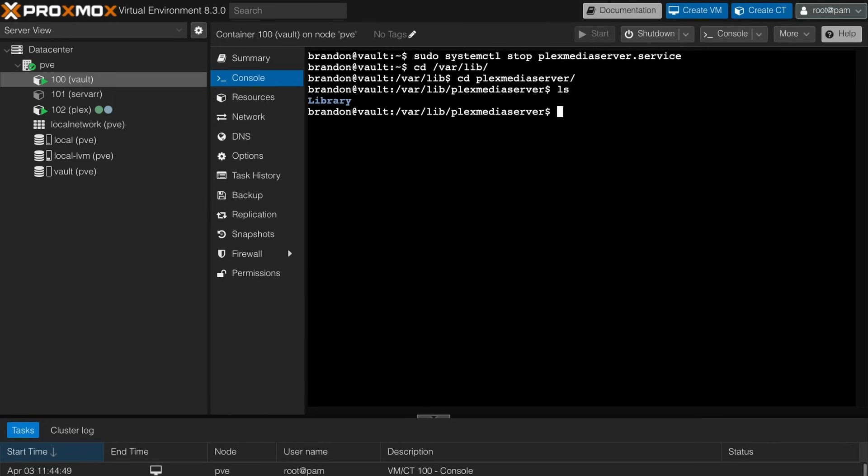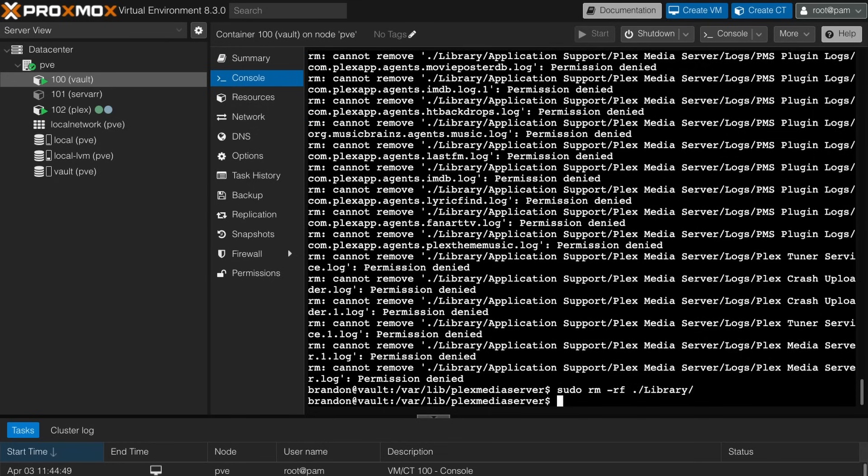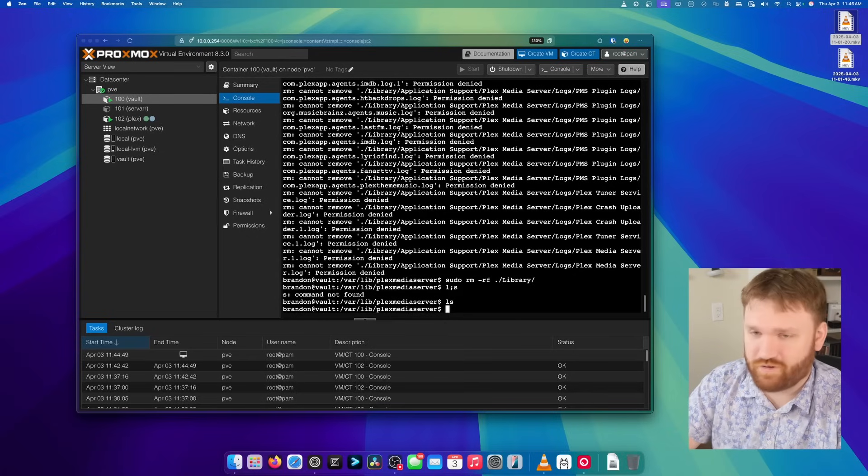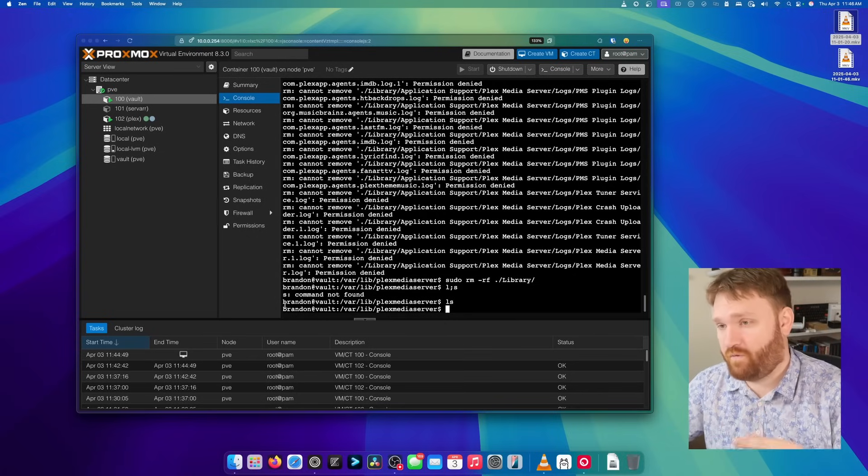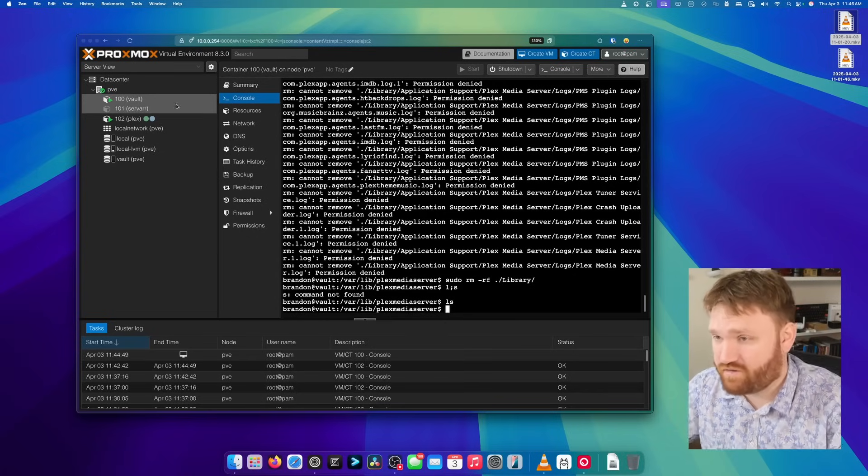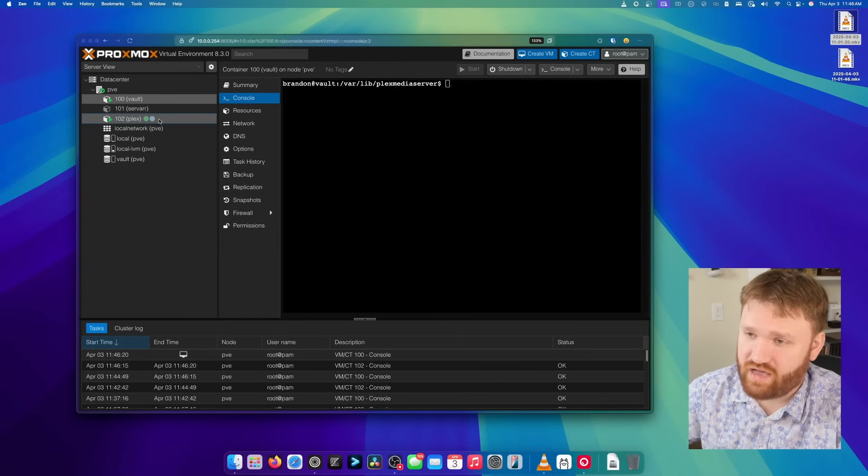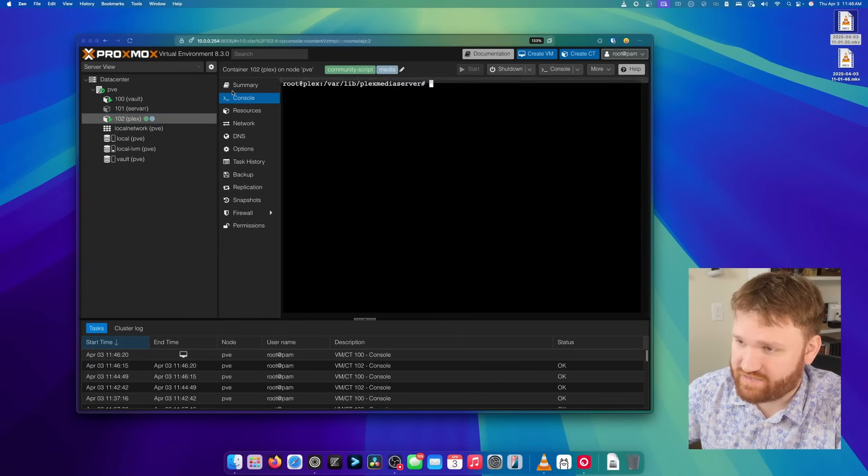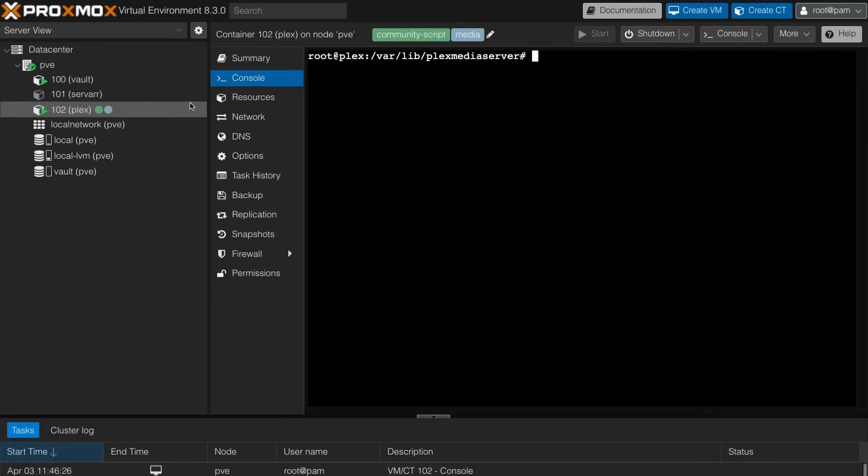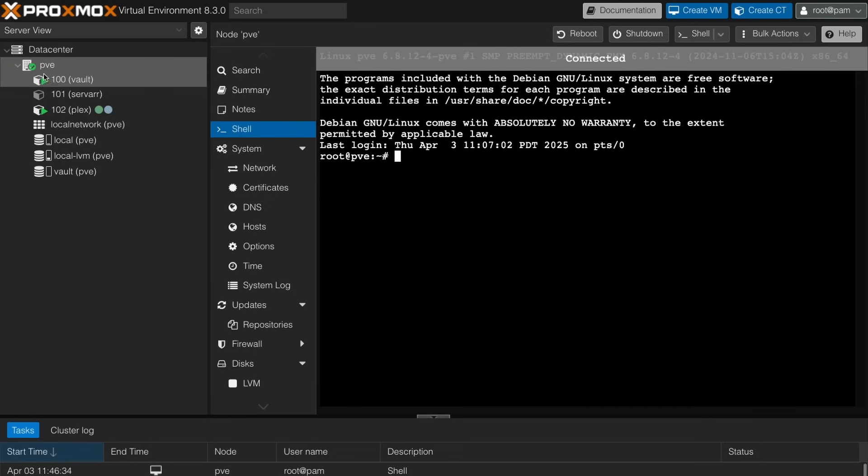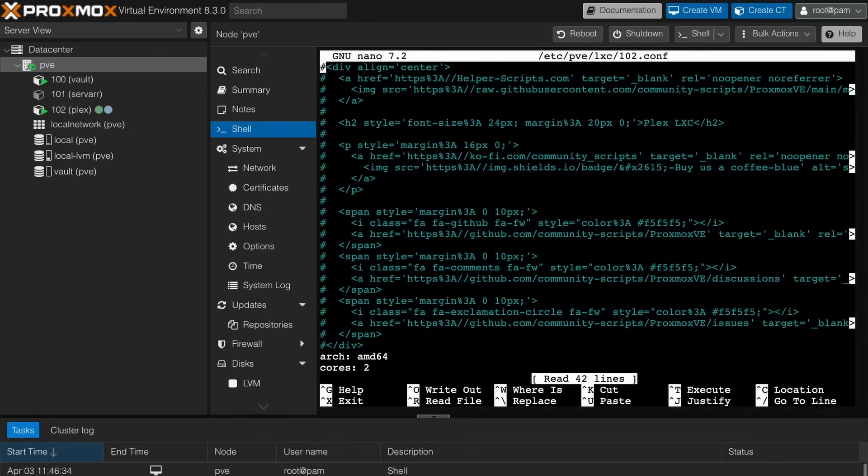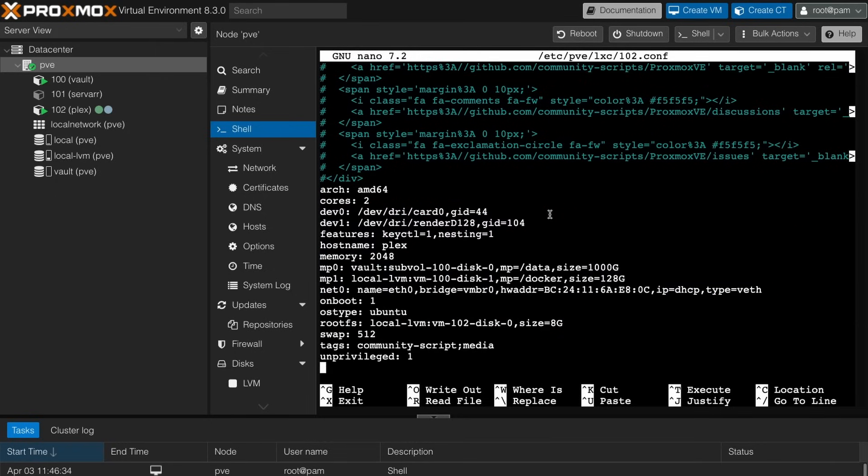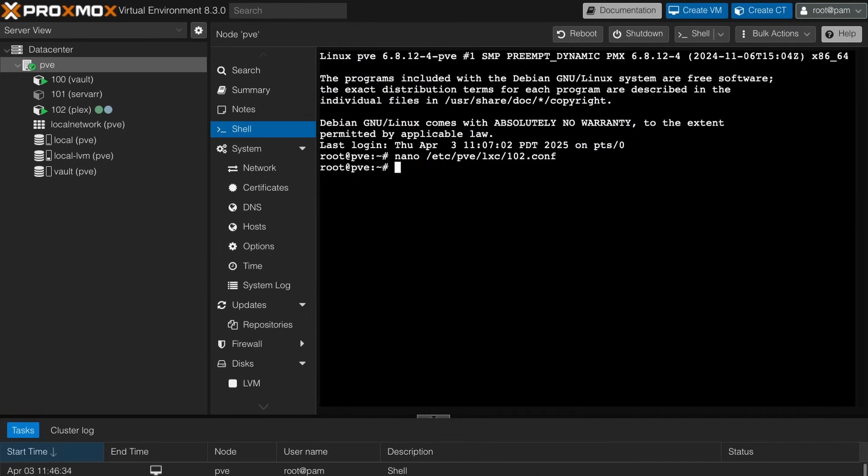So we're going to want to move that library folder from one LXC to the other. There's a number of ways to go about this, but I found it the easiest to just mount the root file system of this into our vault. So for that, we're going to go over to our Proxmox shell PVE here. And then we are going to nano into our Plex container and get the actual root file system. So you can see it right here. I'm just going to grab this, copy it, and then I'm going to mount it to our new vault as just a temporary directory.